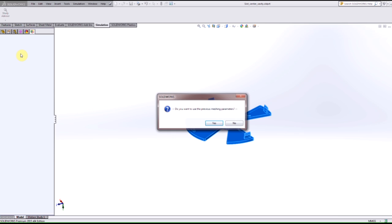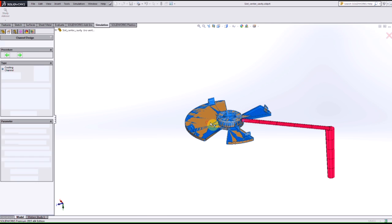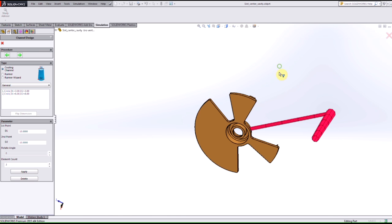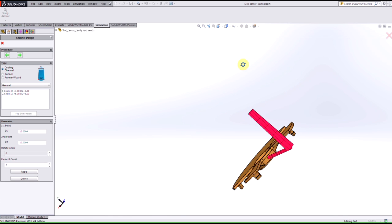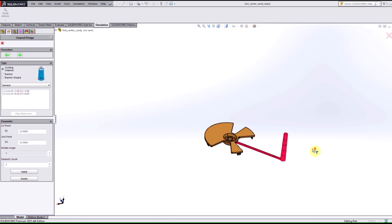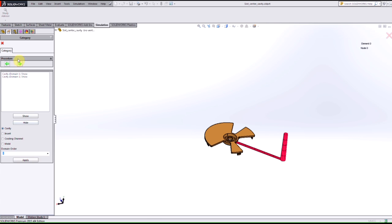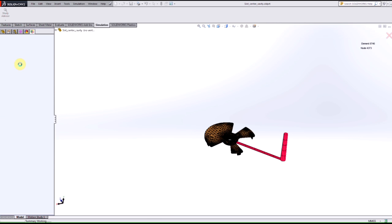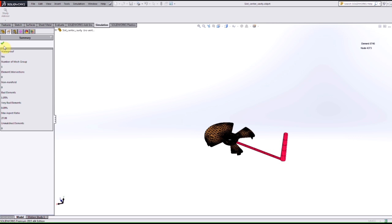So when I do that it picks up on the fact that I created a sketch there to represent my runners to my specific component here. But in order to simplify the study I can now proceed forward and after I actually mesh the model I can proceed forward again.